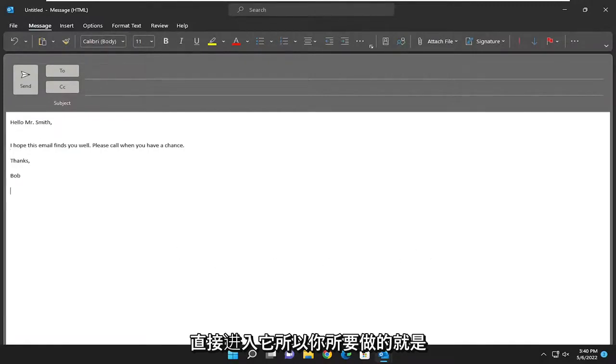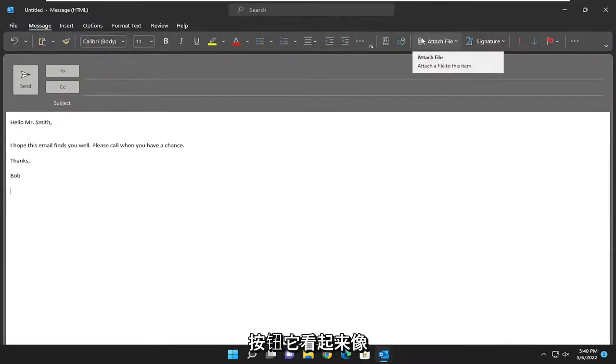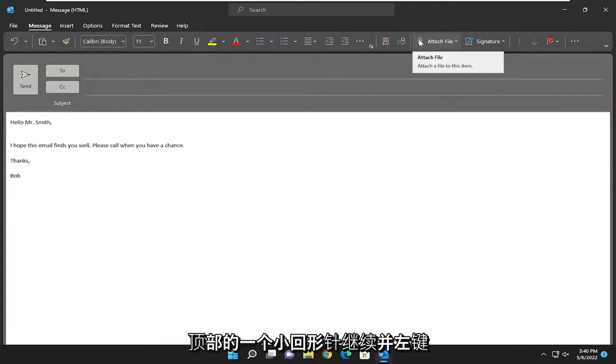So all you have to do is go ahead and select the attach file button which looks like a little paper clip up at the top here.